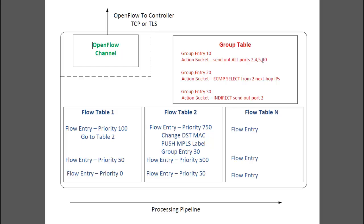One last item I want to mention here is counters. OpenFlow tracks a lot of counters on the switch, including counters for every flow table, flow entry, every port, queue, group table, group bucket, and for QoS meter and meter band. I didn't cover meter and meter bands in this video, but more information can be found from opennetworking.org.